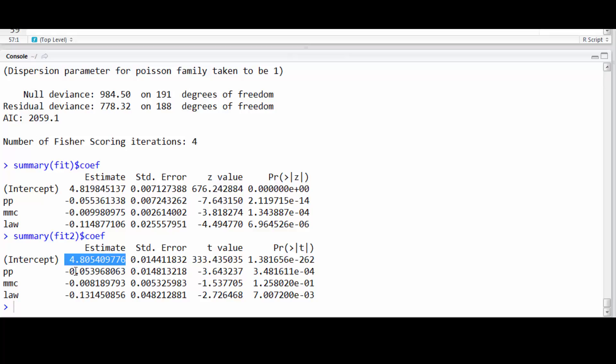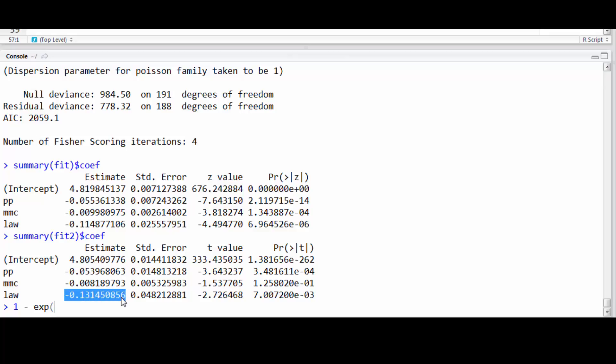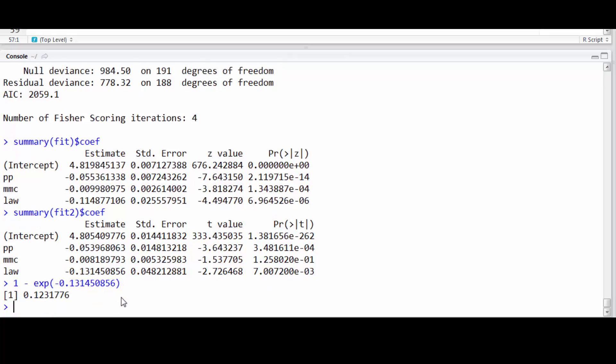So we would interpret, let's just interpret one of these, for example, this variable right here, the enactment of the law going from one to zero. We want to exponentiate it, and then I'm going to one minus it because it's negative to get the percent decrease. And we're seeing about a 12% decrease in driver deaths after the enactment of the law.